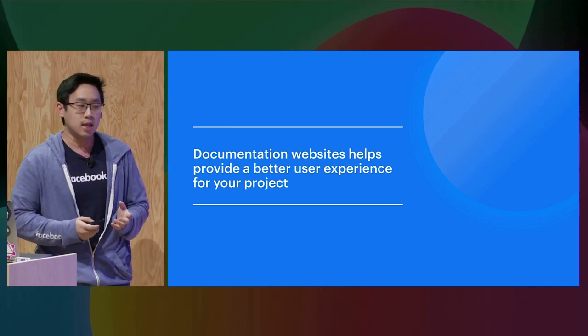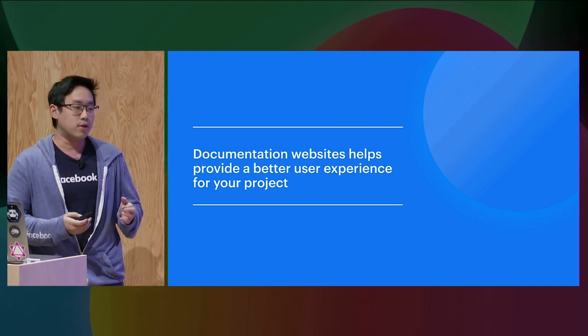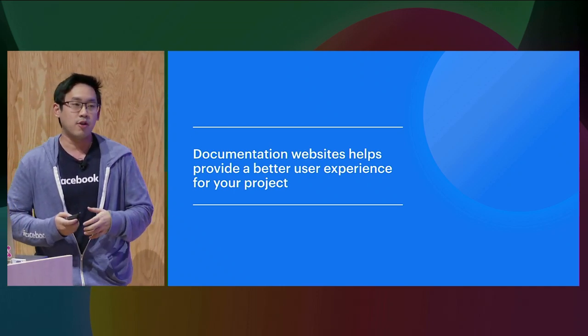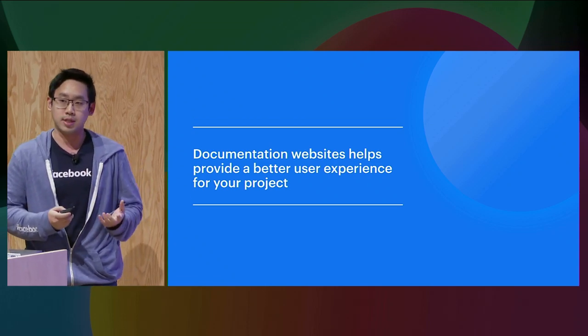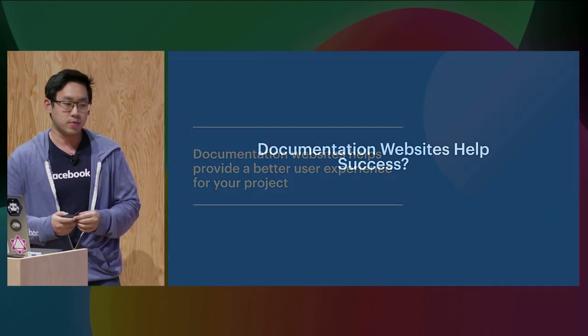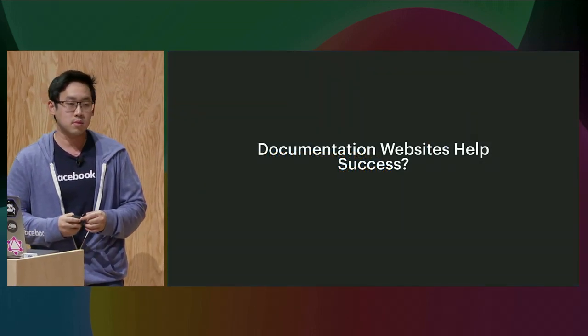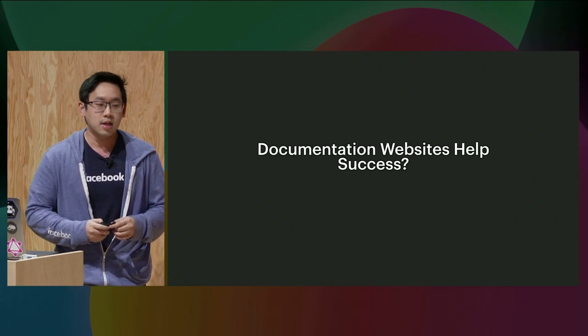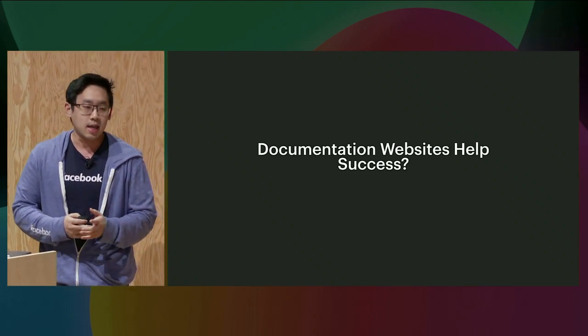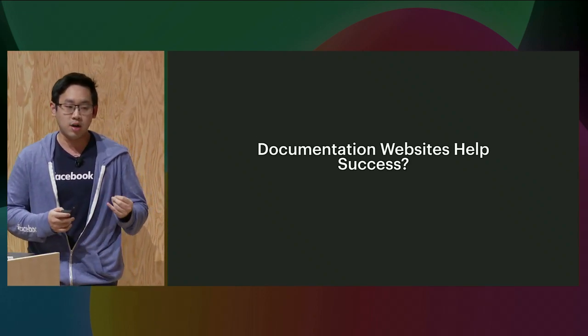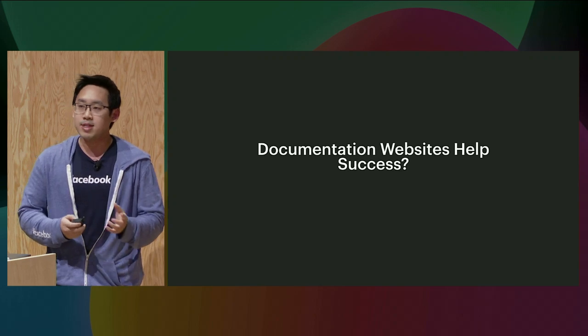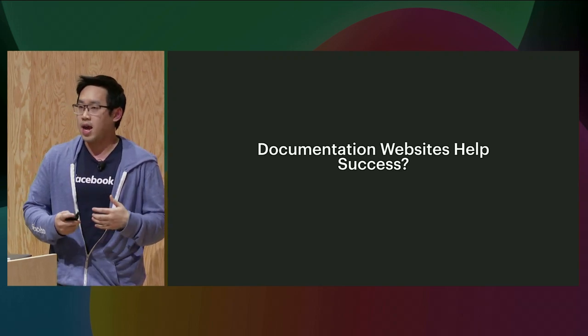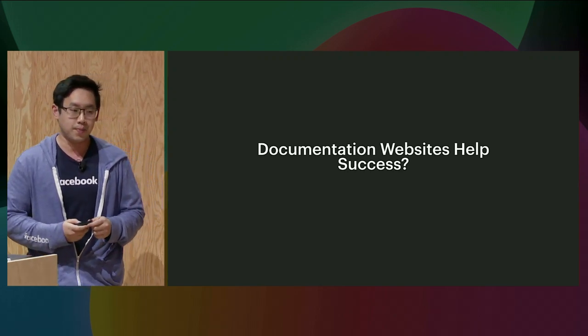So in our experience, documentation websites help projects provide a better user experience for the users. I think many of us will agree that having a website for a project would be nice. But there are many reasons why, as a project maintainer, I might not want to do so.